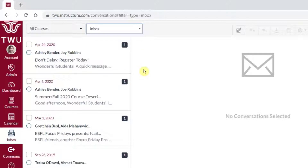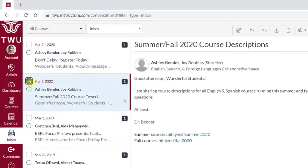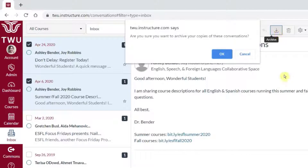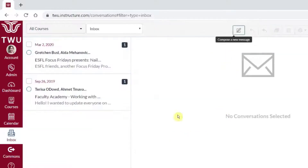To begin archiving a message, I can select one message, or I can select multiple messages. Once I have my messages selected that I want to archive, I'll navigate to the Archive button up here next to the trash can, and I will click that button. Canvas will prompt me to make sure that I'm ready to archive, and I will say yes and click OK.